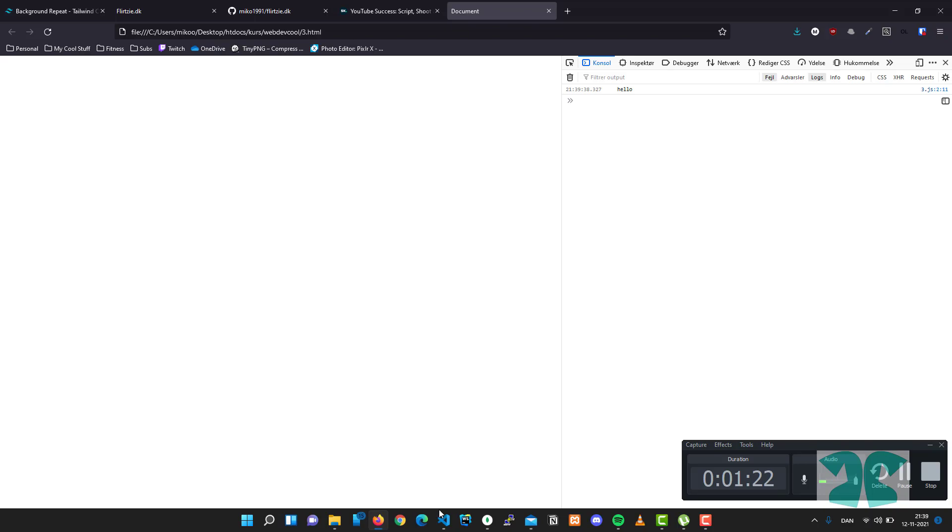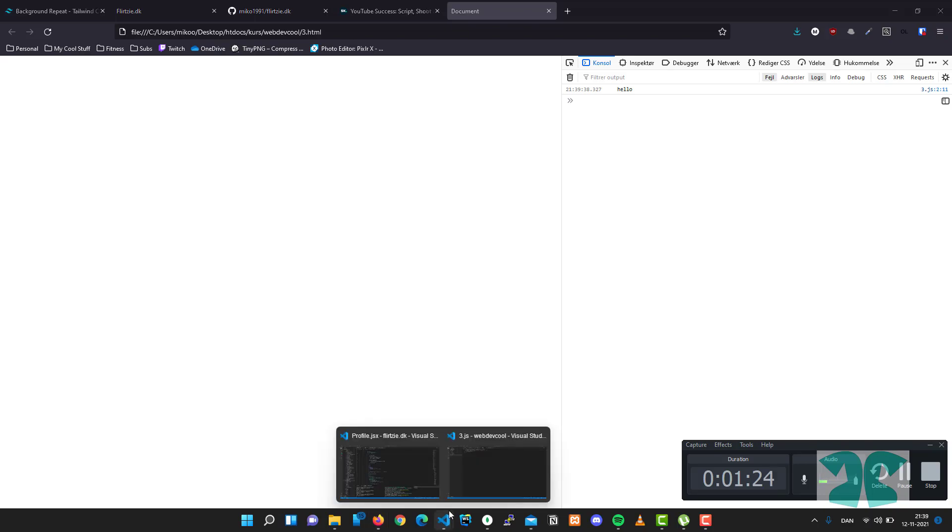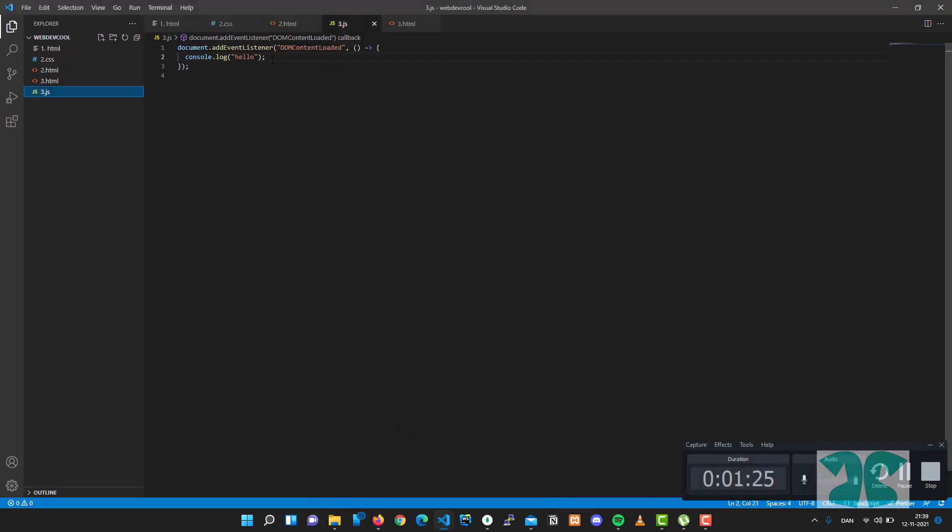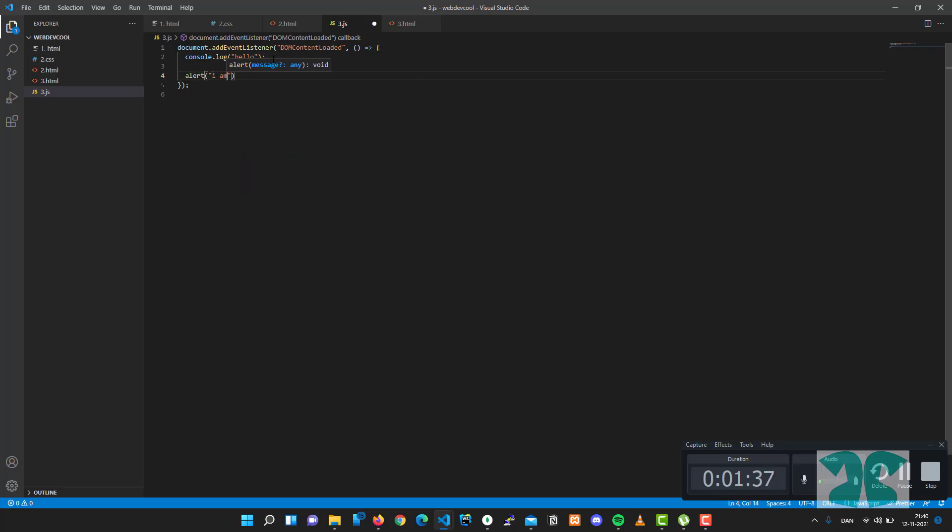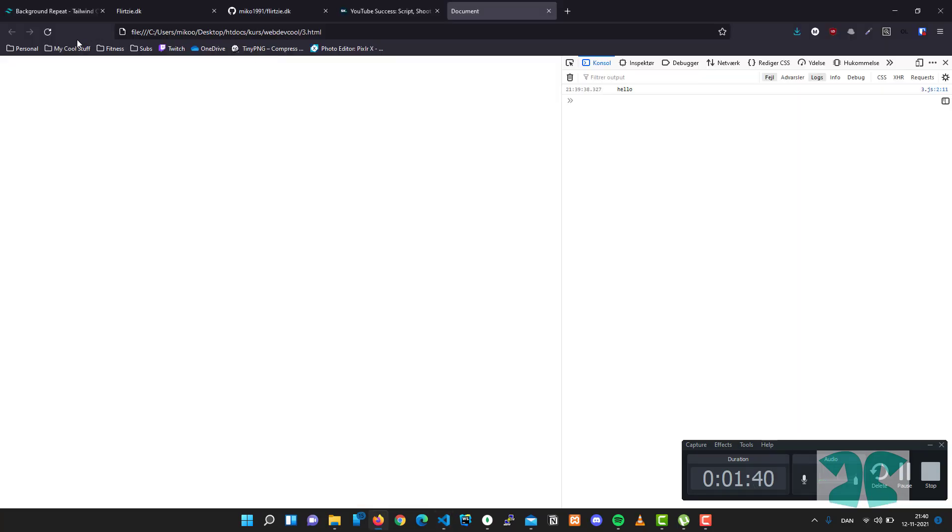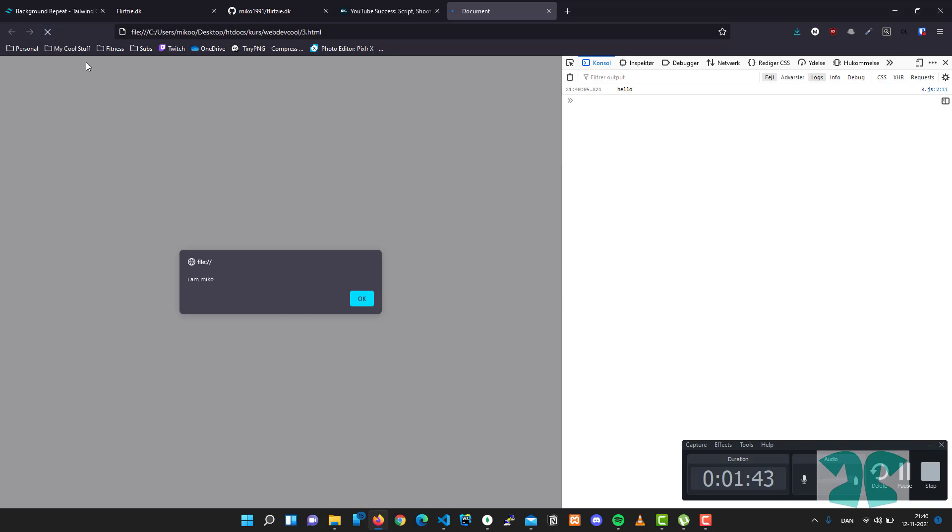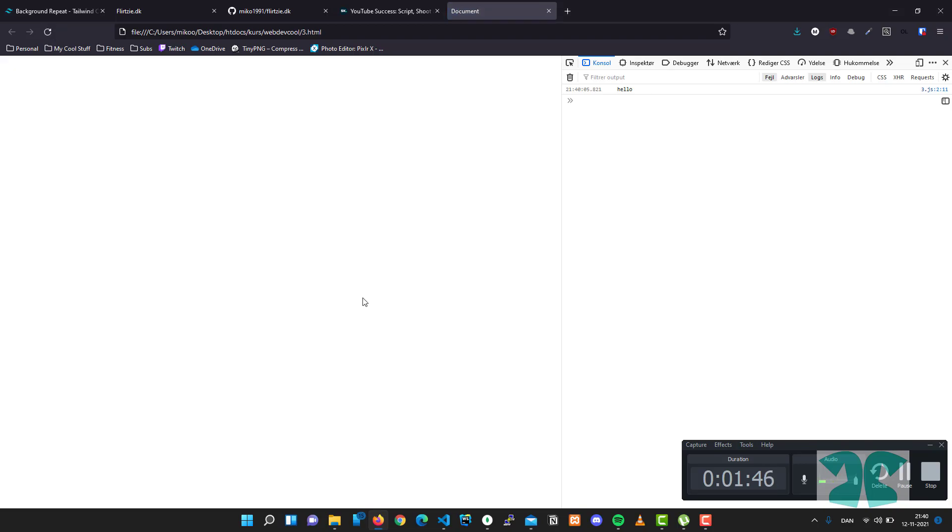I can also show you something new here. If we press down and we write for example alert and we'll say 'I am Miko', we save this, reload the page, and we see 'I am Miko'. Now this is not advised to use.